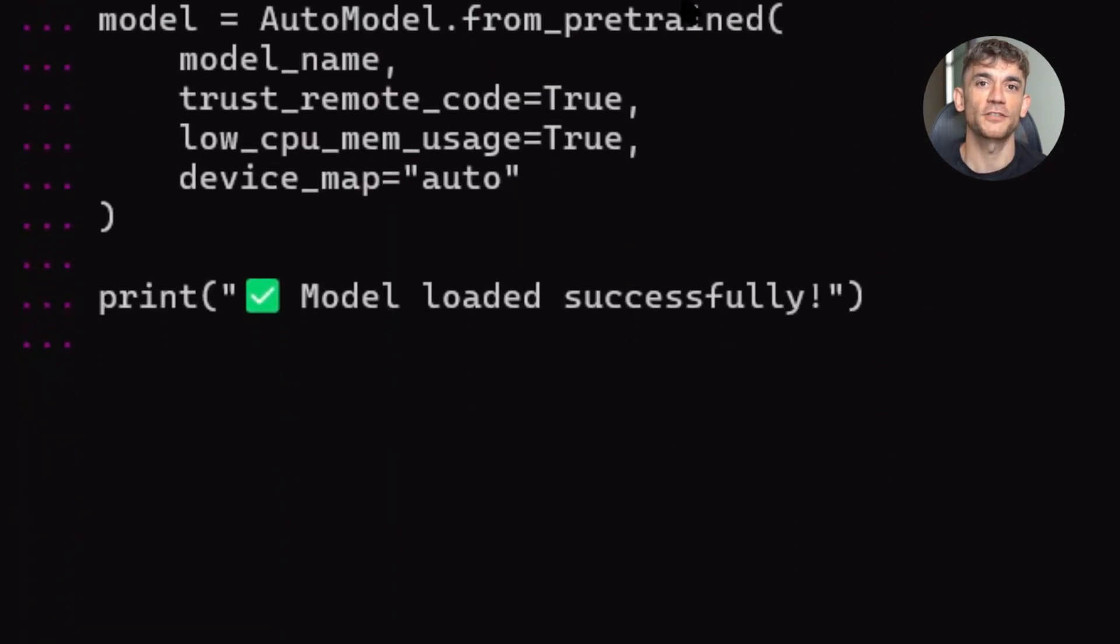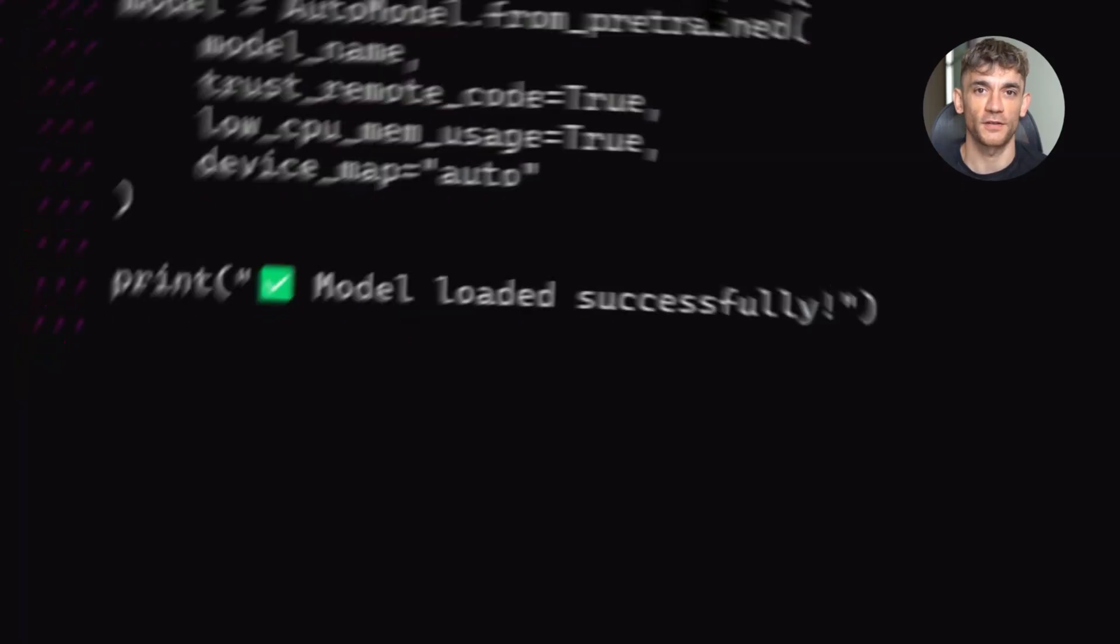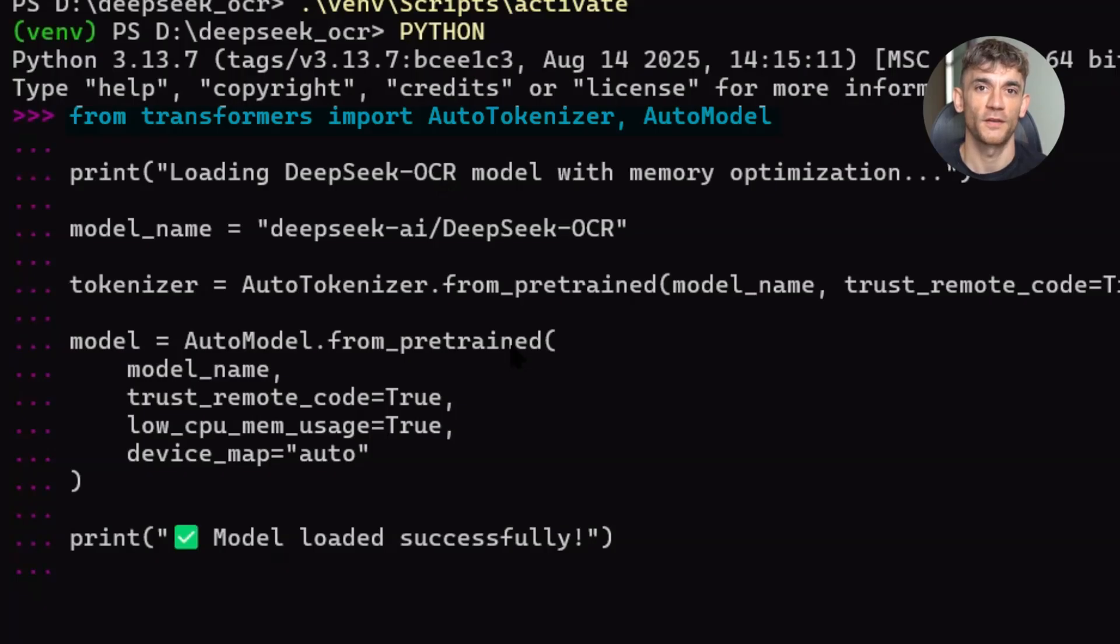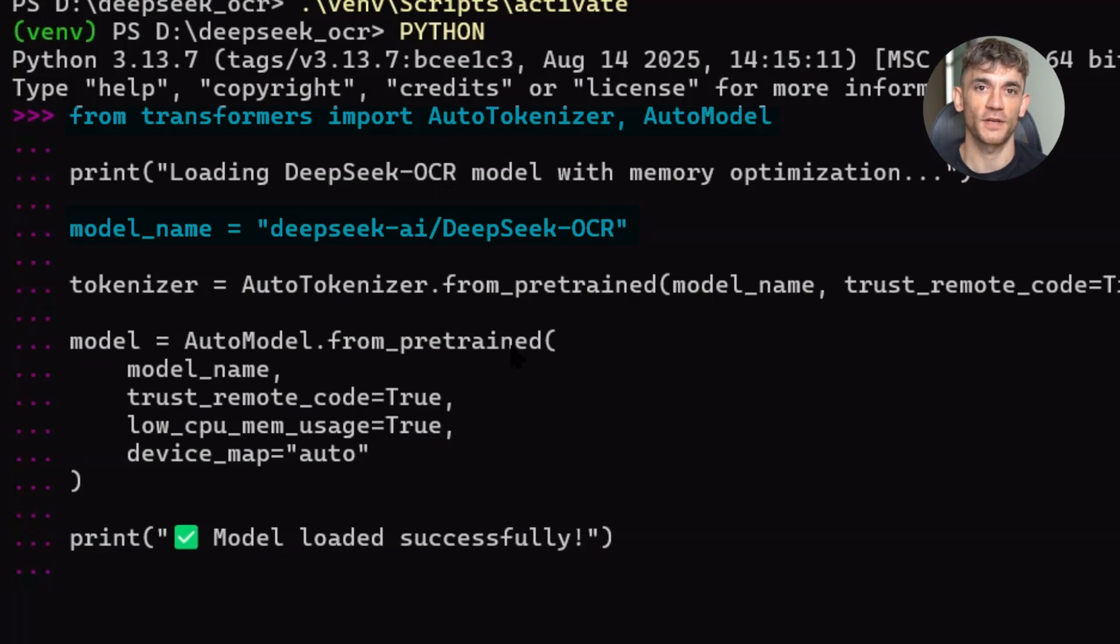Once everything is installed, you load the model with just a few lines of code. From transformers import AutoTokenizer and AutoModel for Causal LM. Then you load the model with the model name DeepSeek-AI/DeepSeek-OCR. That's it. You're ready to process images.